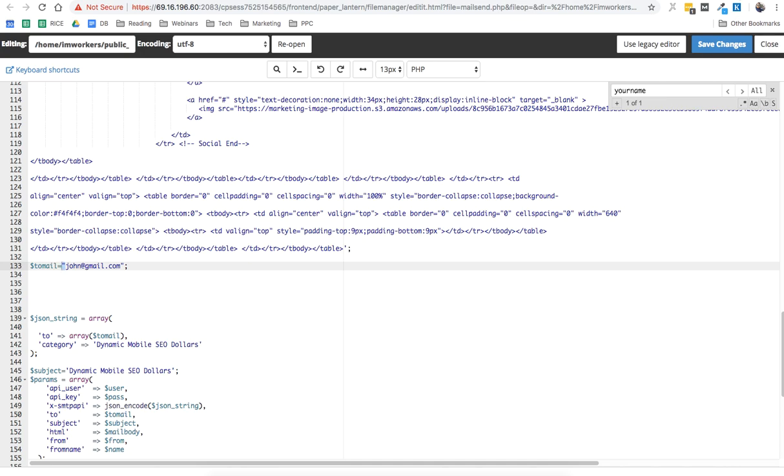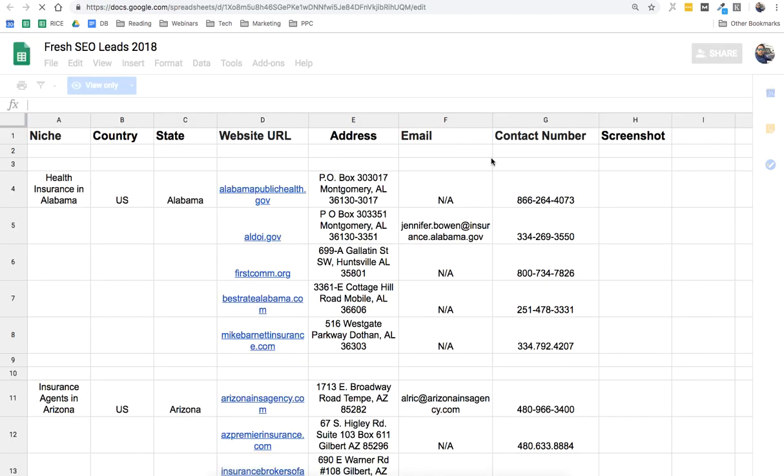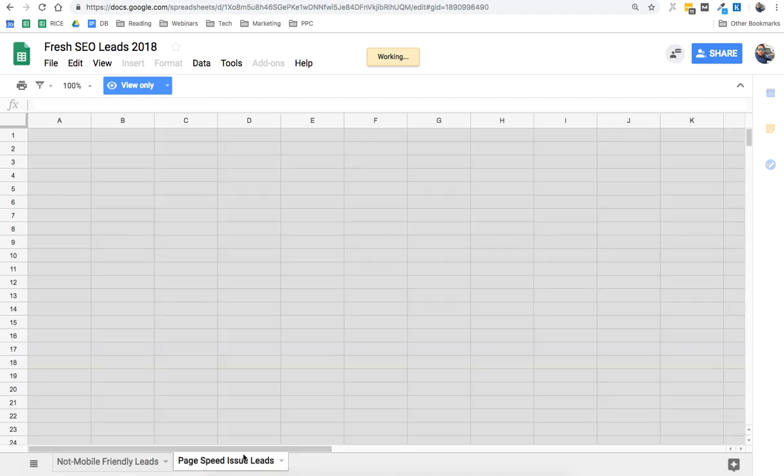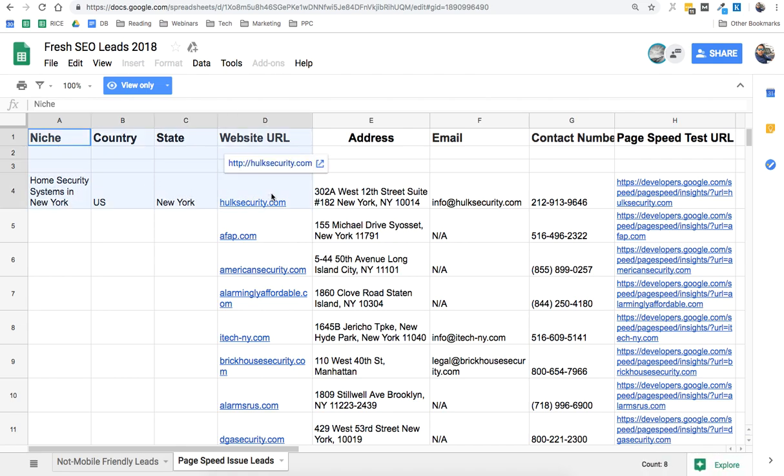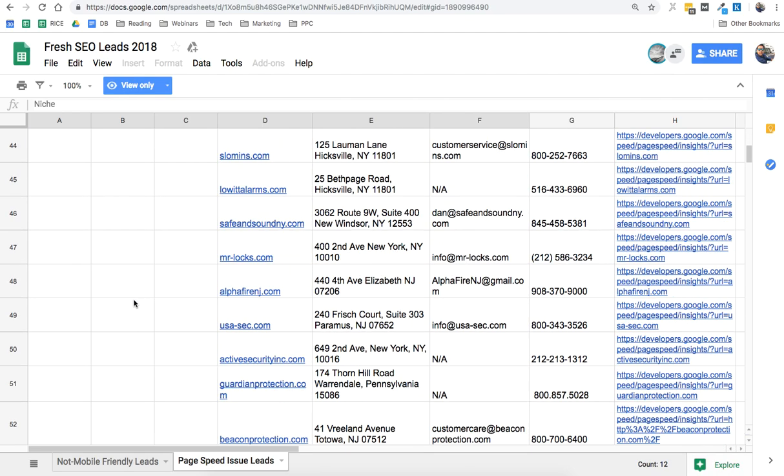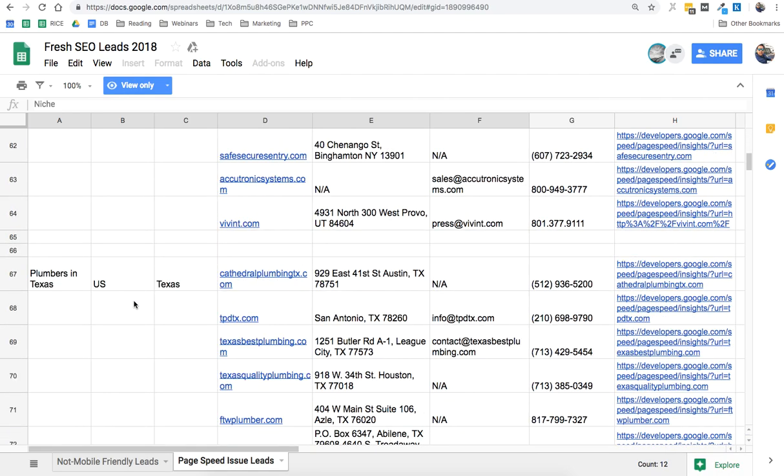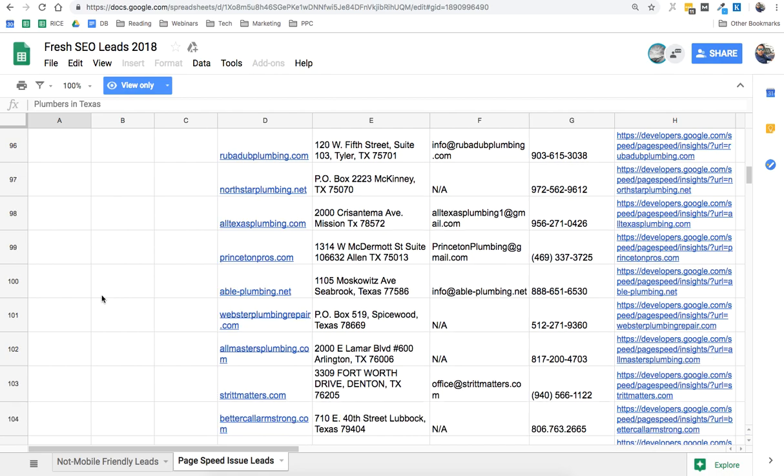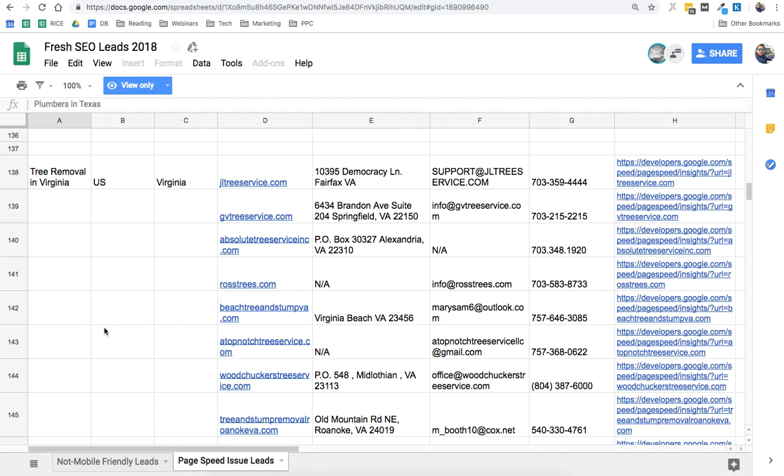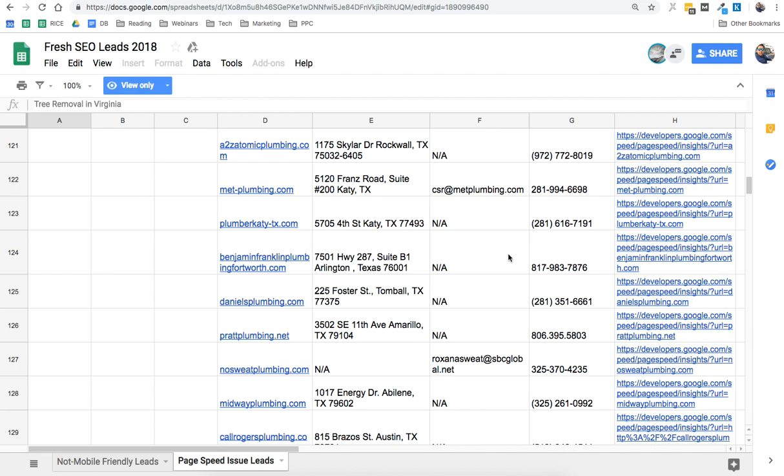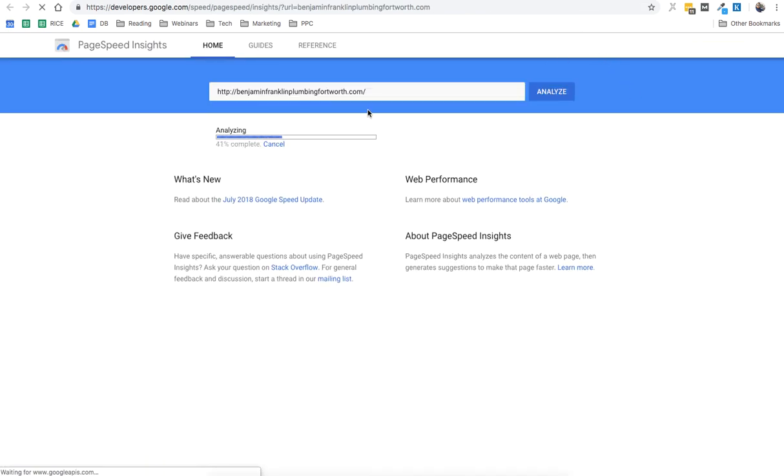That's the first thing you're getting. Second thing is 1,000 leads. You're getting 500 not mobile-friendly leads and 500 page speed issue leads. So you can see here you can find the niche, country, state, URL, and the contact number and things like that. The niche will change if you just scroll down. We have different niches here.